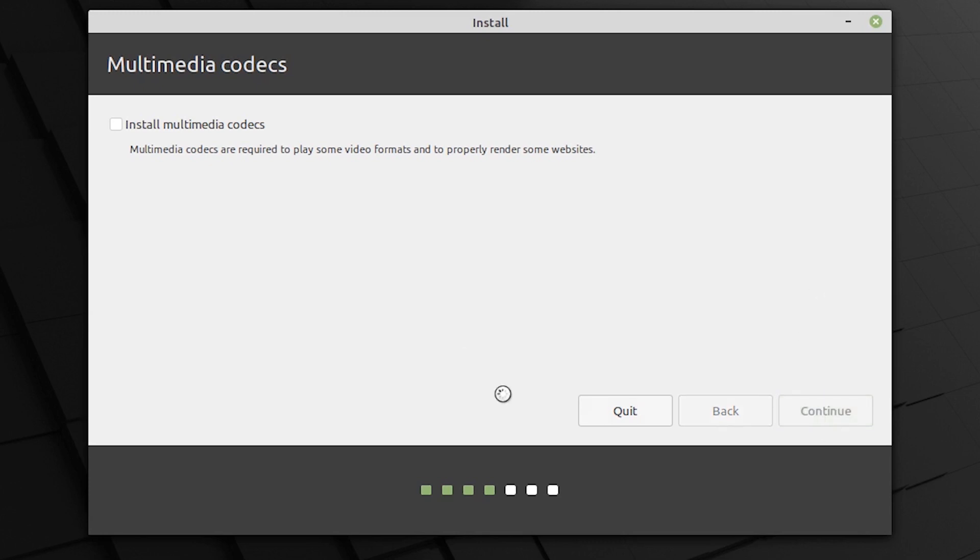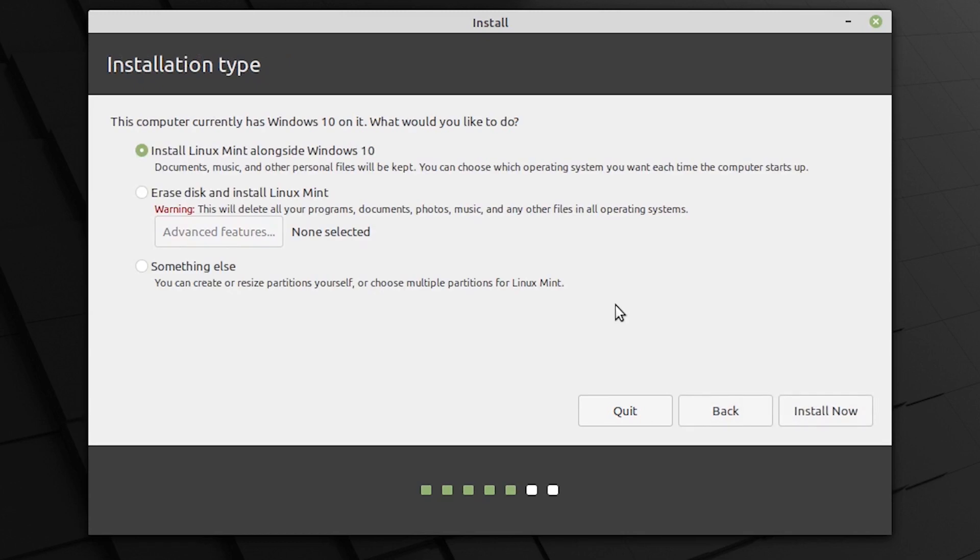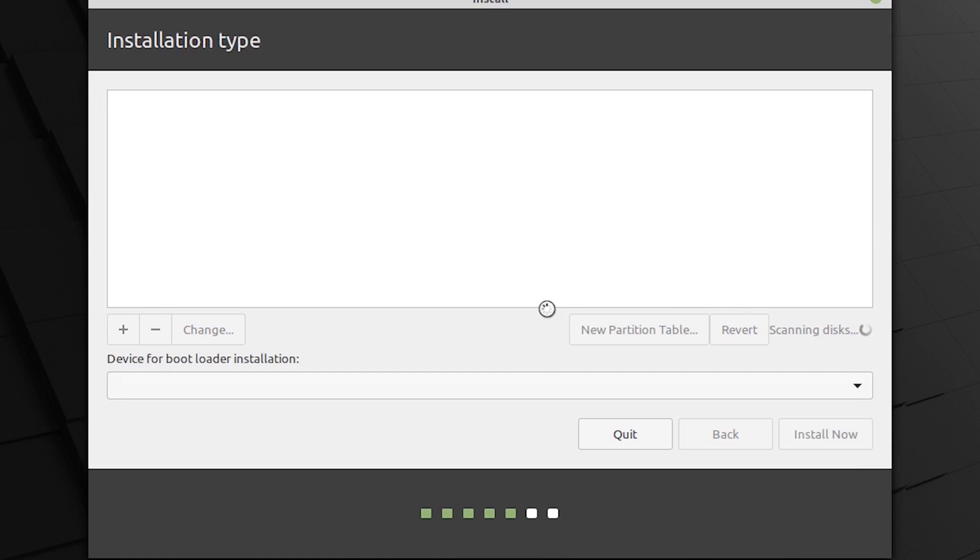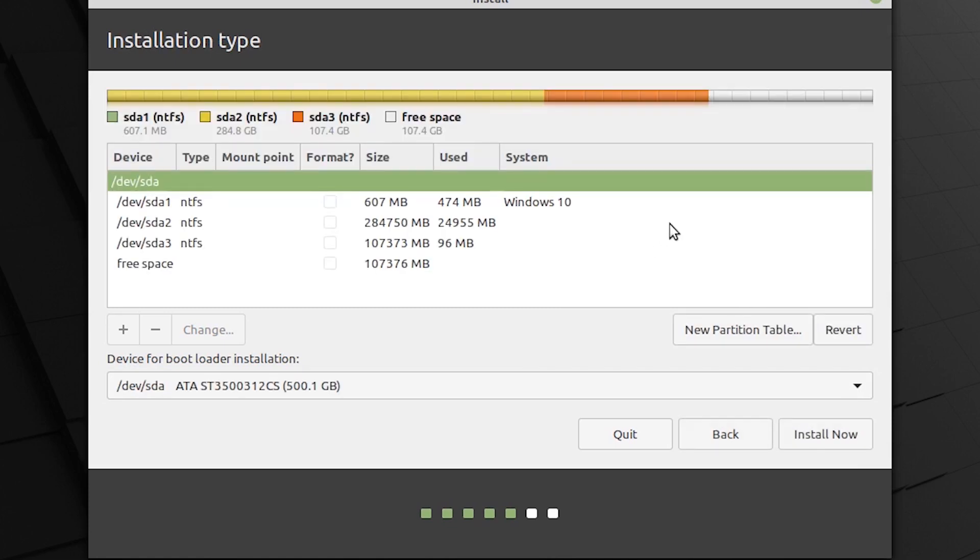All this process is offline by the way, you do not need an internet connection. So, once that is done, we will be prompted to select our installation type and basically it will tell us that we have Windows 10 already installed on this. And the first option says install Linux Mint alongside Windows 10 which is what we want to do. But I am not going to select that because the installer makes the partitions itself and we have no control on that. So, if you select this you can just click on install now. You will be prompted to set your credentials and the installation will go on. But like I told you we do not want to do that because we have no control on the partitioning. So, I am going to click on something else and then click on continue which will load my partition table here.